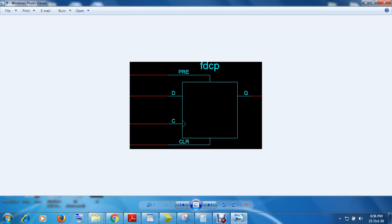This is what we have to design with Verilog. Now, one thing is that one input is preset and another is clear. These are known as asynchronous inputs, meaning they are not synchronized with the clock and D.